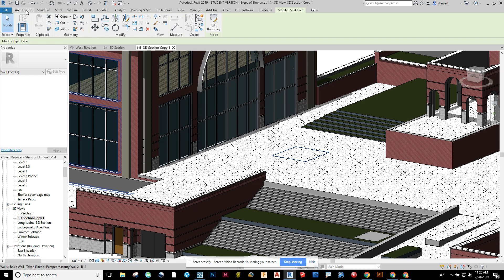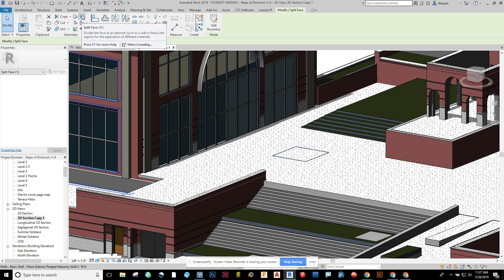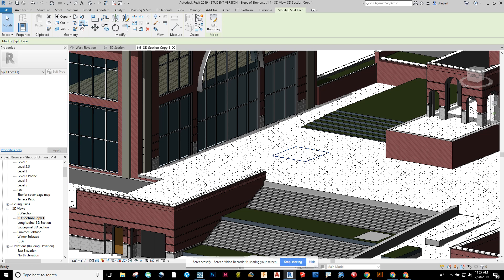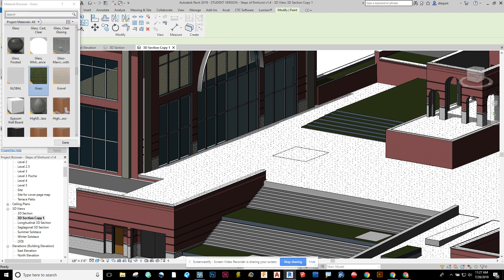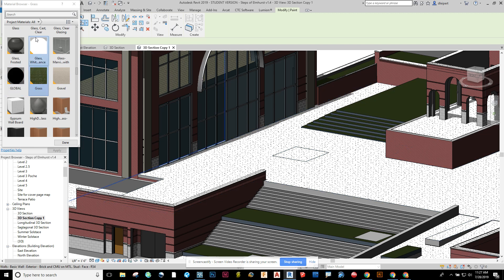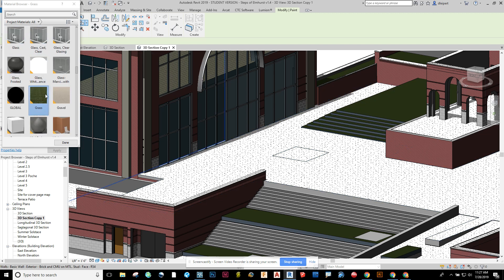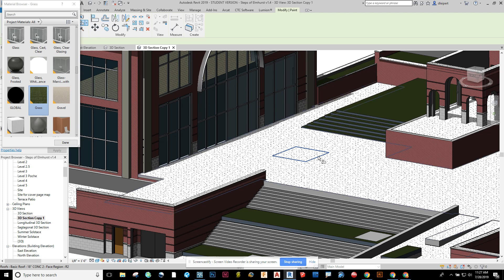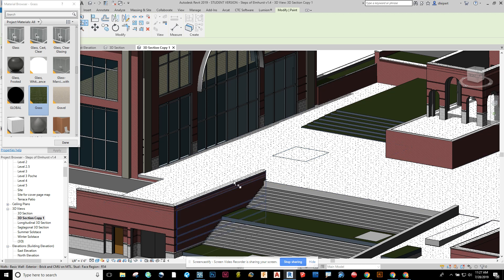So I'm going to go to the paint tool, which is conveniently right below the split face tool. So I believe the developers of Revit knew that those two would be used in conjunction with each other quite often. So here you can search for your materials. I have some grass here that I've been using. So I'm going to just hover right on here and notice that it wants to select the entire boundary. So when I hover on this,